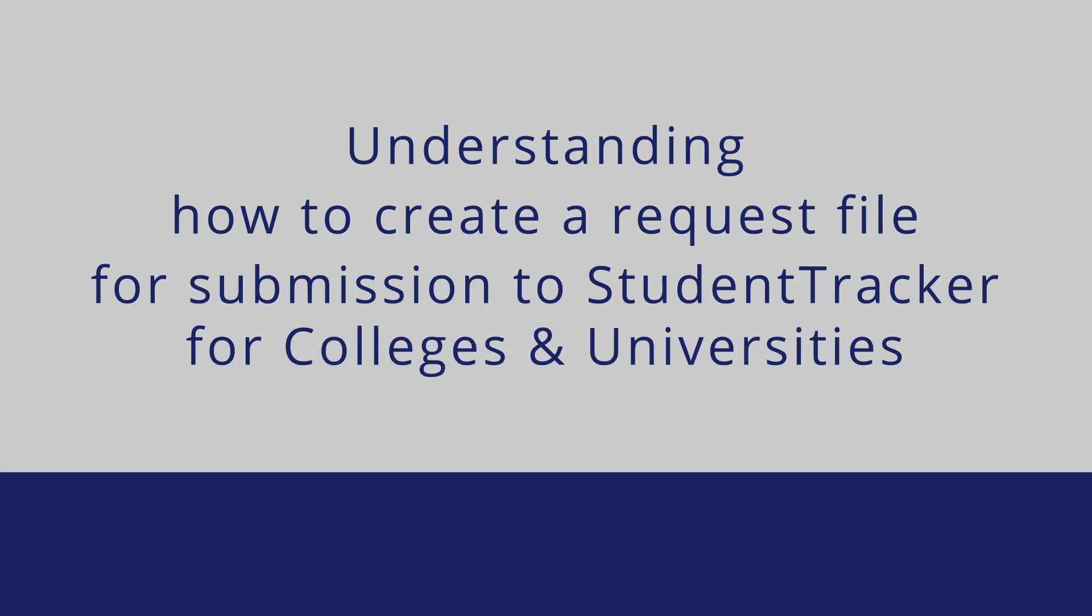Welcome! The purpose of this tutorial is to demonstrate how to create a request file for submission to Student Tracker for Colleges and Universities, also known as STCU.